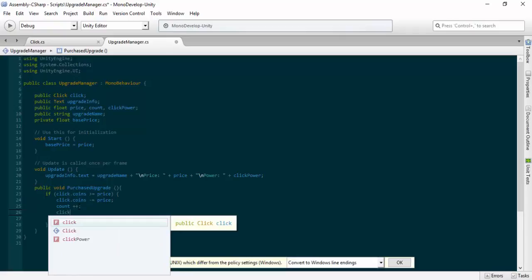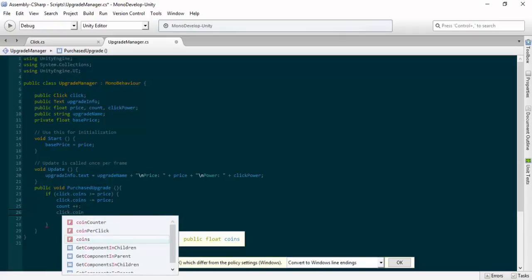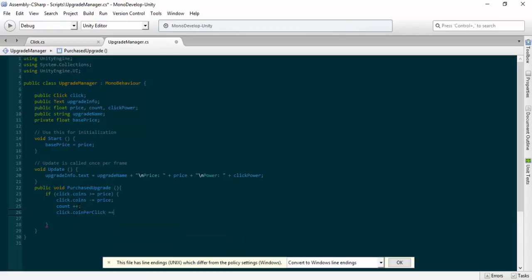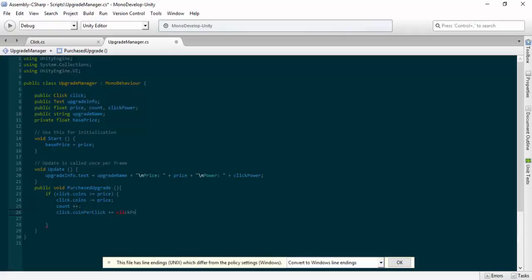Now I'm going to do 'click.coinsPerClick += clickPower'. So when you purchase the upgrade, your coins per click increases by the click power of that upgrade.